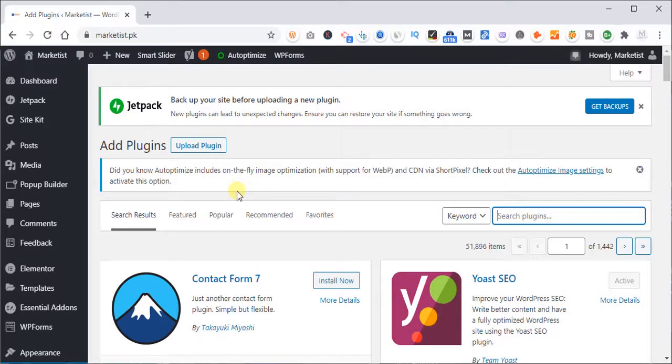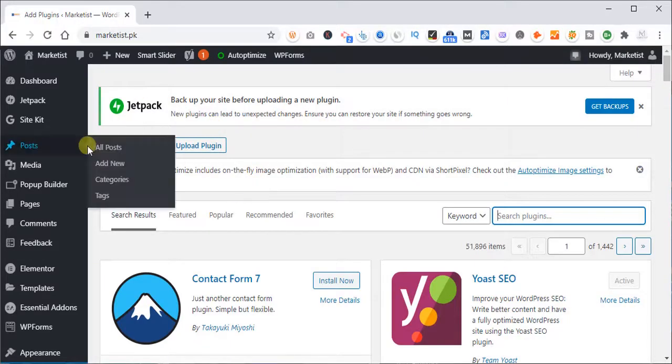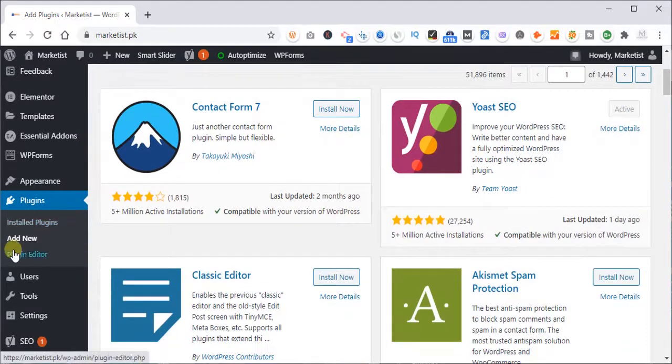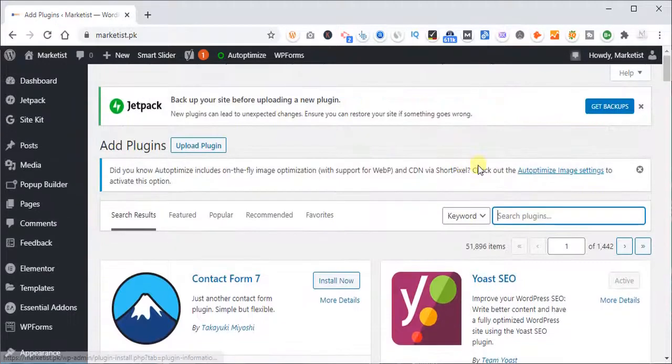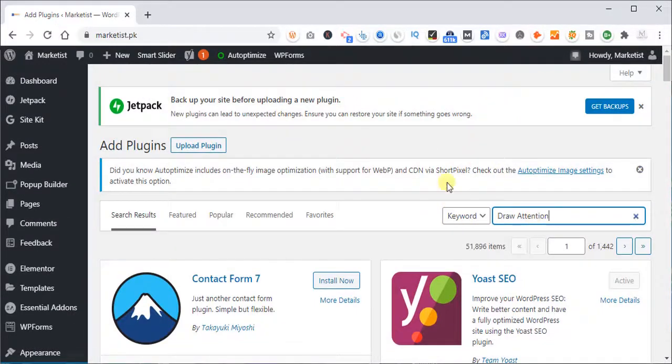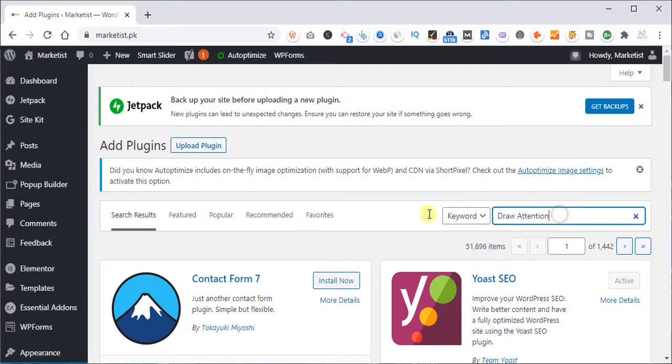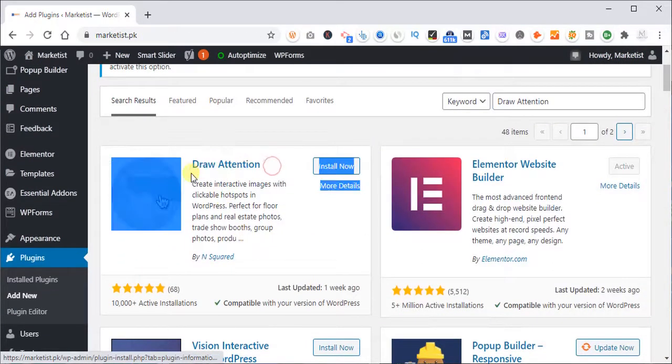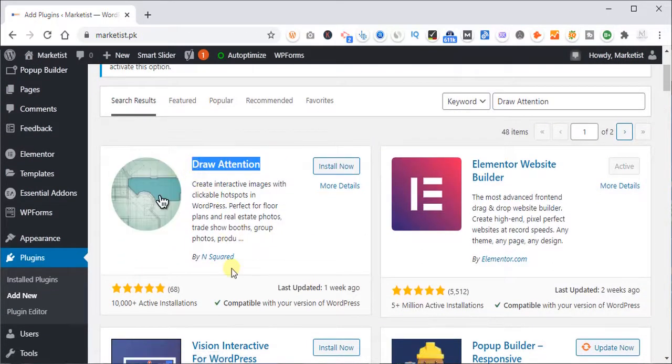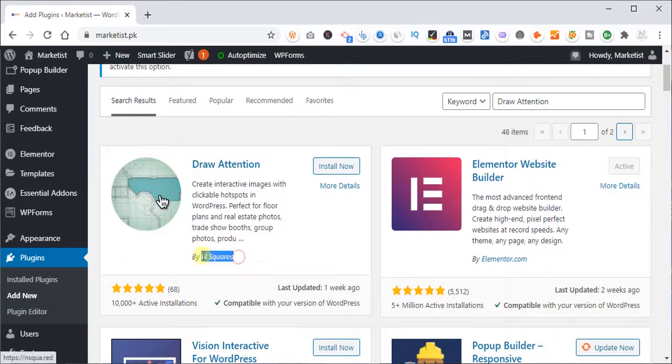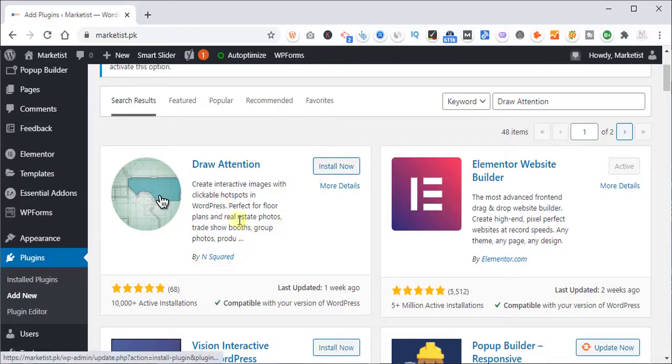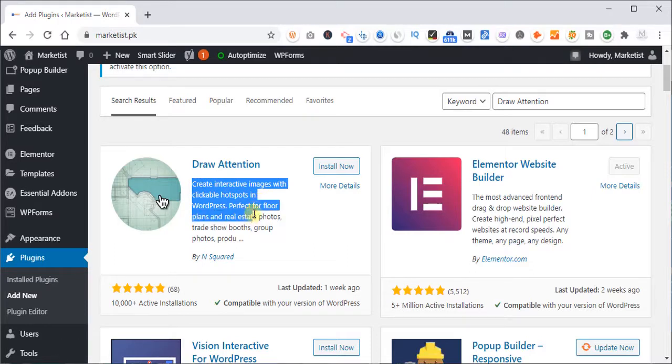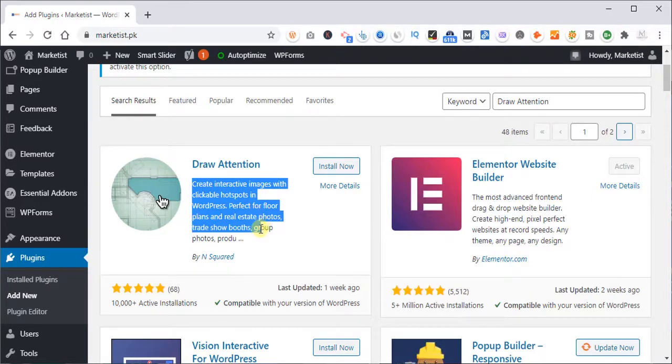To do this on WordPress we will need a plugin. We'll go to plugin, add new plugin and search for draw attention, D-R-A-W-A-T-T-E-N-T-I-O-N. It will search the plugin and it is this plugin, draw attention by N squared. You have to install it. What it does is create interactive images with clickable hotspots in WordPress. Perfect for floor plans and real estate photos.